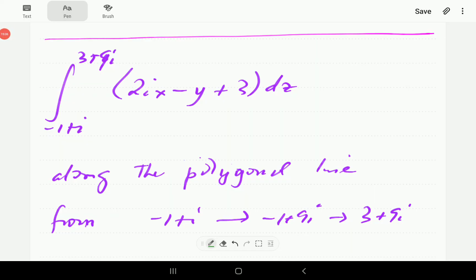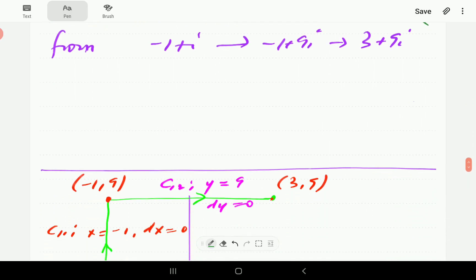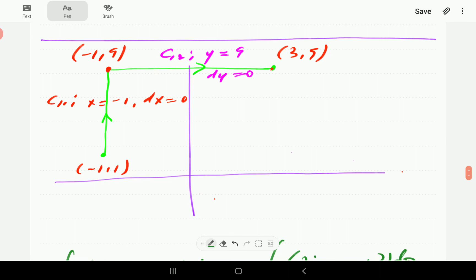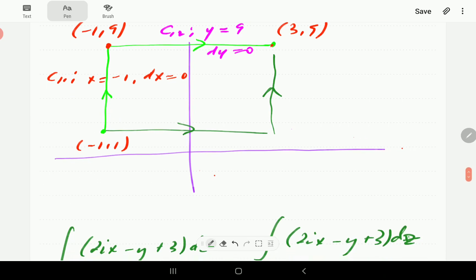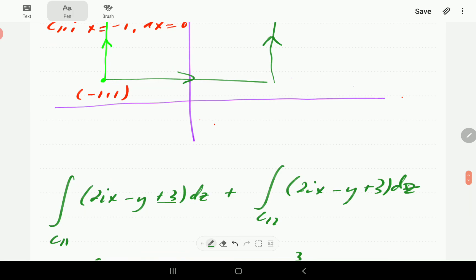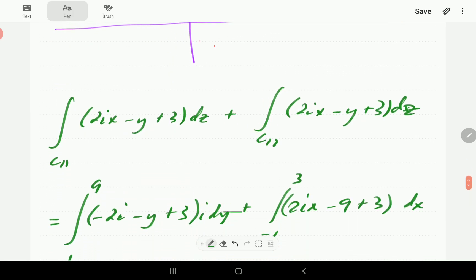We're now going to go through the solution for this modified example. In the earlier case, we did horizontal first then vertical. This one goes vertical first. For c11 here, x is negative 1, so dx equals 0. That means dz is just i dy. Wherever there is x, we plug in negative 1. Then y ranges from 1 to 9, so those are the limits.